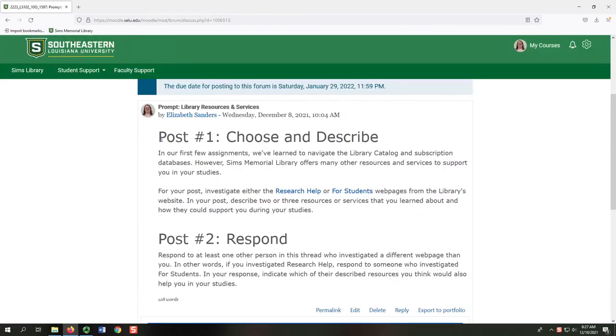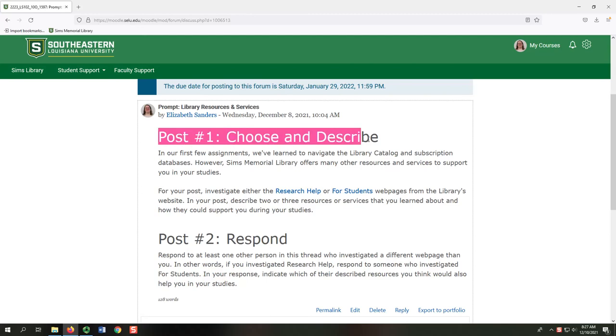Since this is the first post for this forum, your response would describe two or three resources or services you learned about from exploring the two linked webpages.